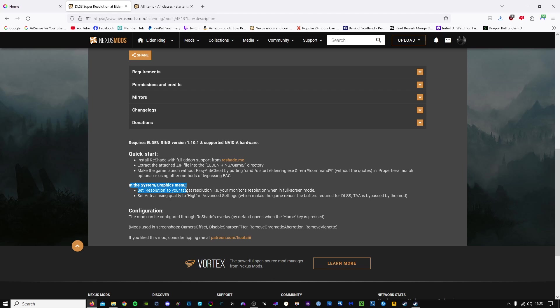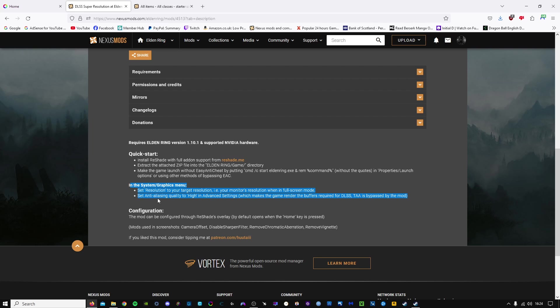In your system graphics menu, you will need to make sure to set your resolution to your target resolution, i.e. your monitor's resolution when in full screen mode. So if you've got a 1080p monitor, then stick it on 1080p. Also need to set the anti-aliasing quality to high in advanced settings, which makes the game render the buffers required for us to enable the DLSS and the vanilla games TAA to be bypassed by the mod.